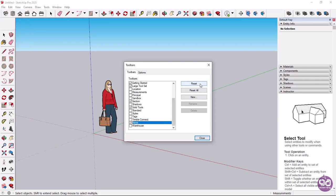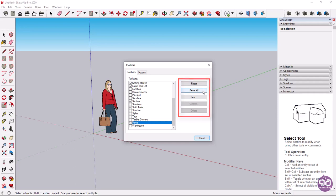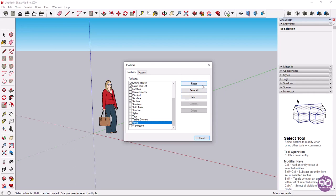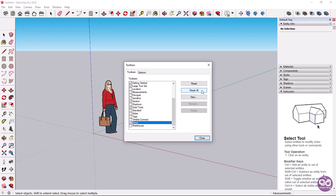On the right side of the window, there are three options: reset, reset all, and new. With the reset option, you can restore a toolbar to its initial state if it has been edited. With the reset all option, you can restore all toolbars to their initial state.